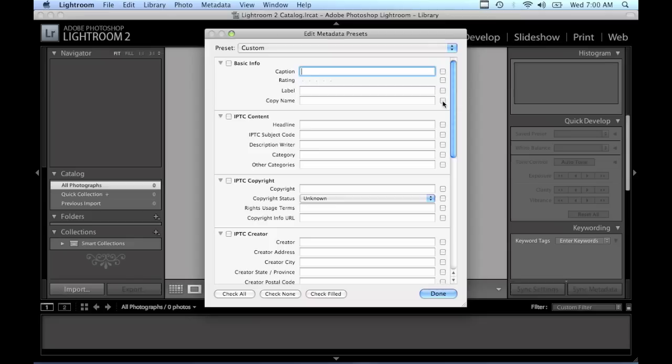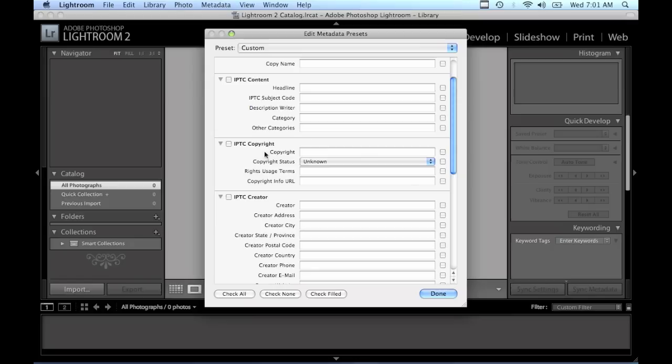So to set up a preset for the metadata copyright info that we're going to put, what we do is just go down to this section that says IPTC copyright and we're going to fill in some information here.